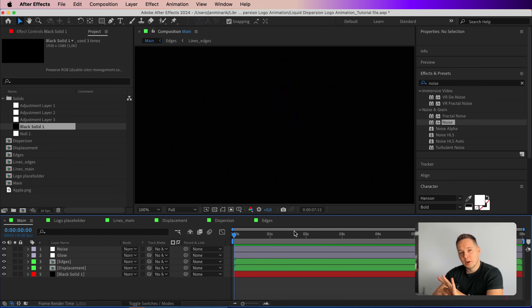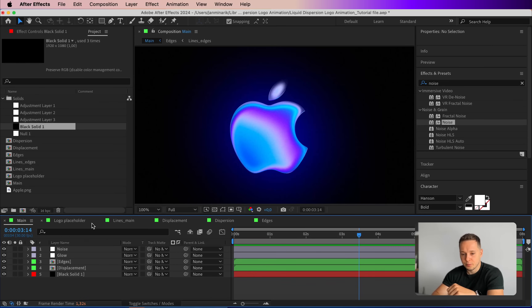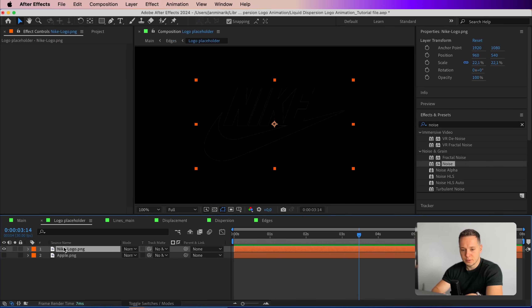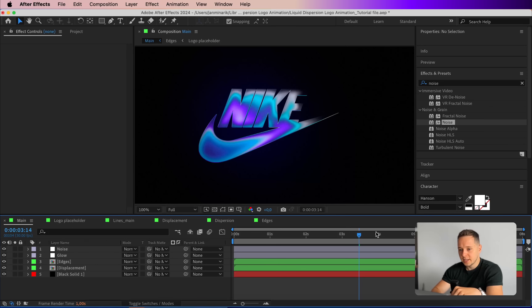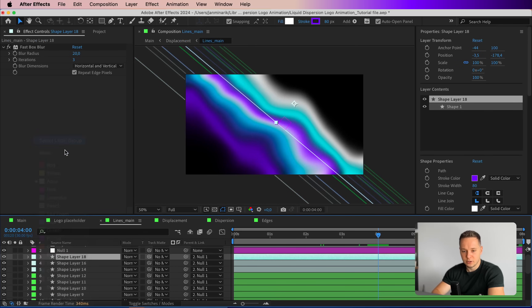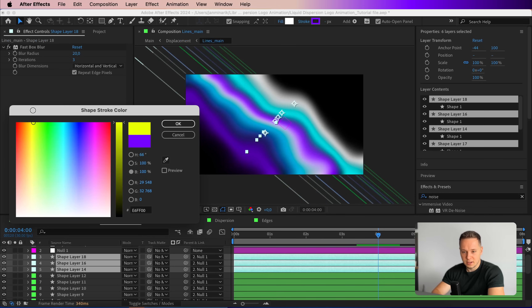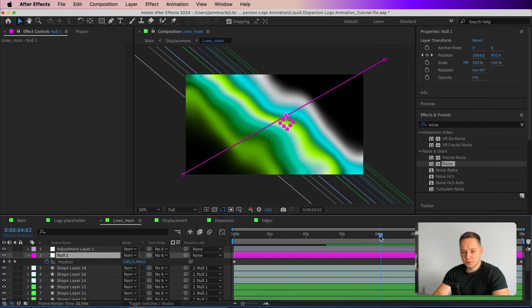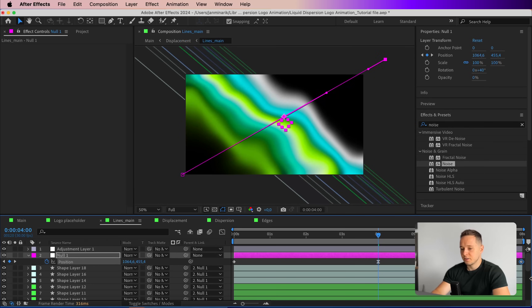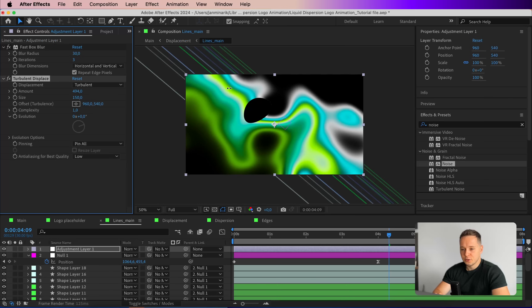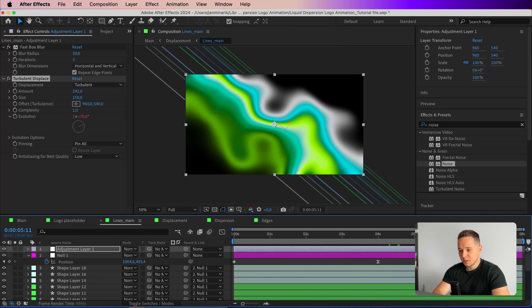Here are a few customization options. Swap the logo from Apple to Nike, scale it down, and update the Fill effect on the new layer. In the main composition you'll see it immediately applies to the Nike logo. In the lines_main composition, select only the purple-colored layers and switch them to a greenish-yellow. If you don't want the logo to fade off, go to the null object at 4 seconds, set a keyframe there, and delete the last keyframe so the animation stops. You can also adjust the Turbulent Displace amount, but be careful not to go too far or it will break apart.